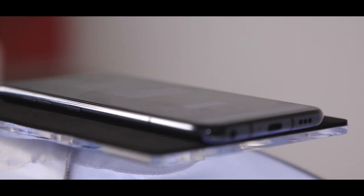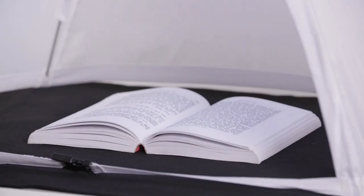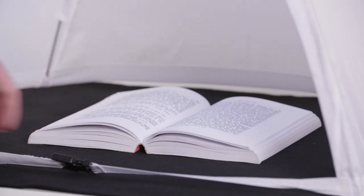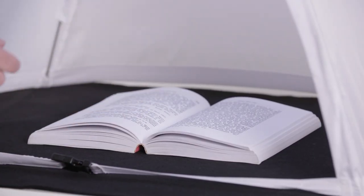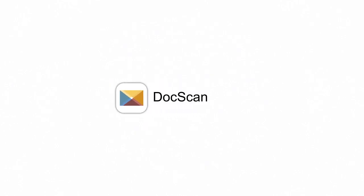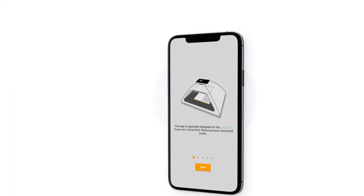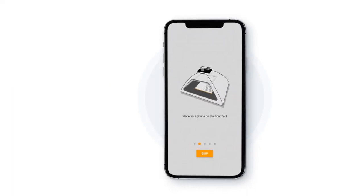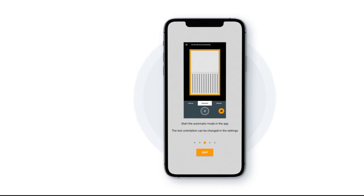You might say, cool, but how do I operate the smartphone while holding down the document? Here's how. The ScanTent comes with an app called DocScan. It enables the fast and reliable detection of document pages.